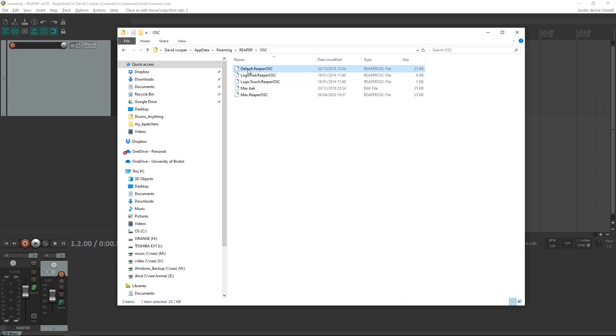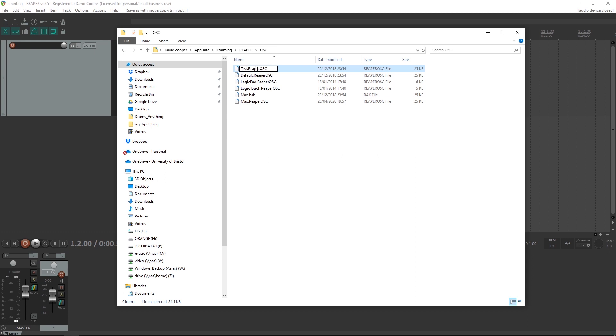Select default.REAPER, copy it, paste it, so you've created a copy. Rename that. I'm going to call this one test.